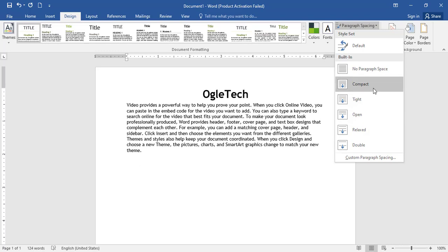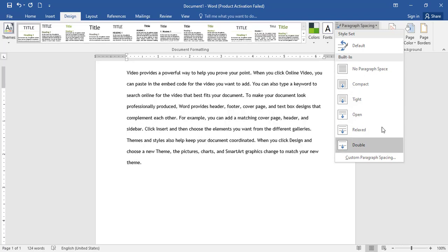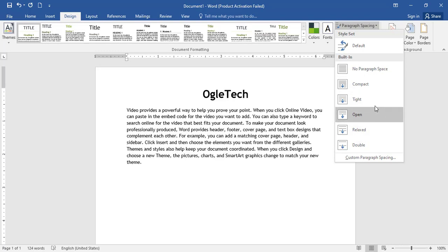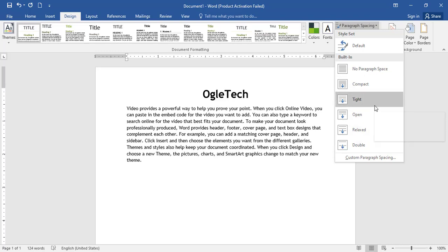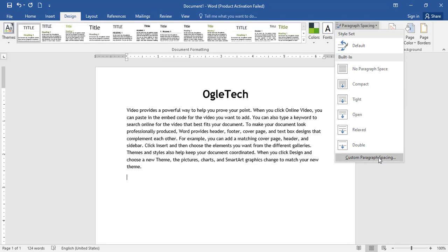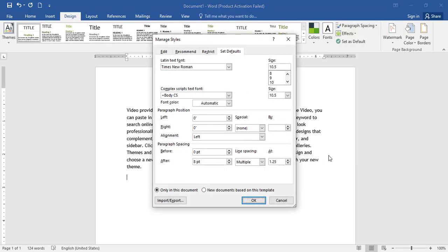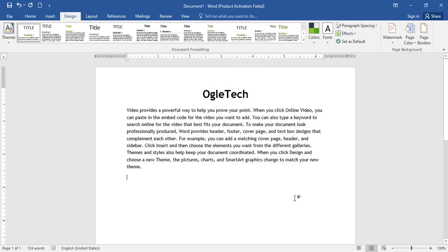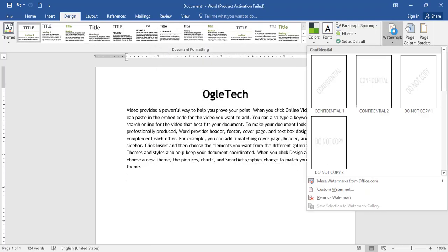You can use the paragraph spacing options. If you want to set the paragraph spacing, you can click the size option to set it.